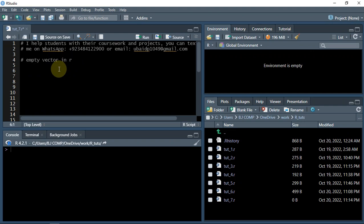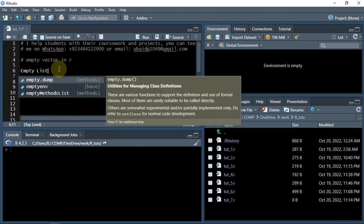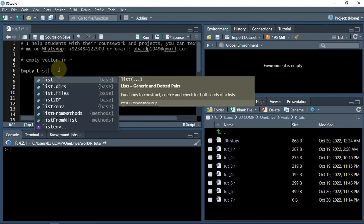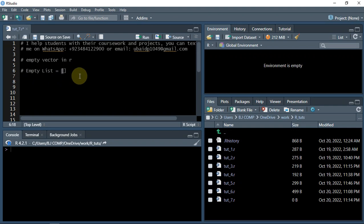In every programming language we can create empty lists, right? If you are from Python, you would know that you can just create an empty list just like that - just square brackets with nothing in it.